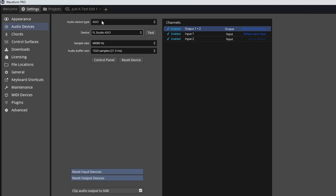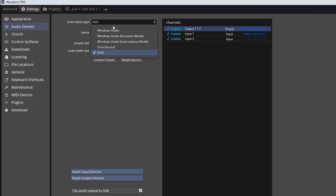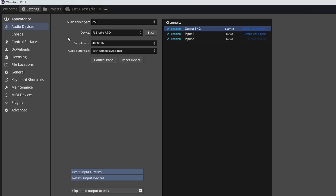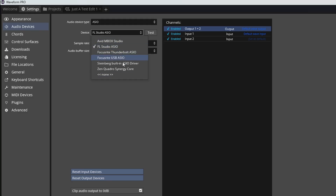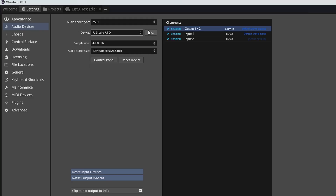The ASIO driver doesn't install automatically; you have to manually do that. If you don't want to do that, you can select Windows Audio or one of the other Windows Audio options, then just make sure your device is checked off. You can click Test, and if you have audio there you know your device is set up correctly.